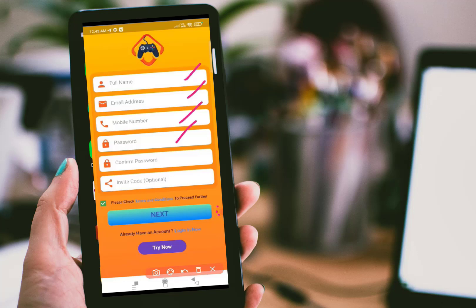Here you have to enter your name, email address, mobile number, password, and confirm your password. And if you have an invite code, you can enter the invite code here. Once you are done filling in all the details, then click next.